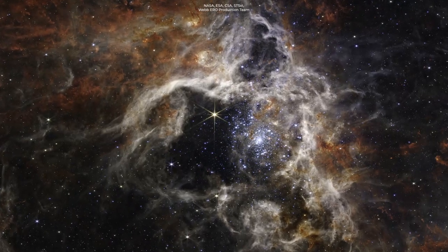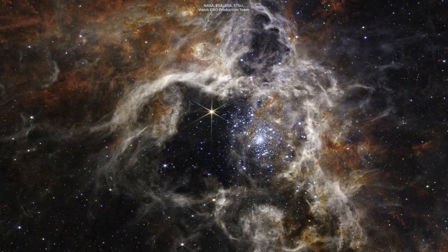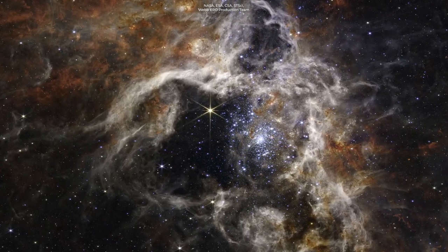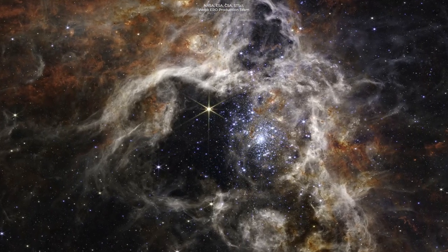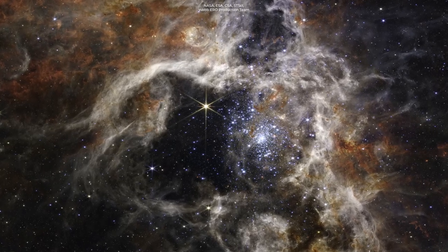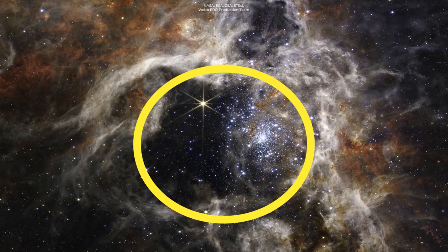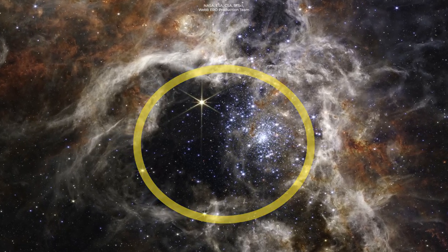Through Webb's Near-Infrared Camera, or NIRCam, the region looks like a burrowing tarantula's home, lined with its silk. You see this empty space right here.